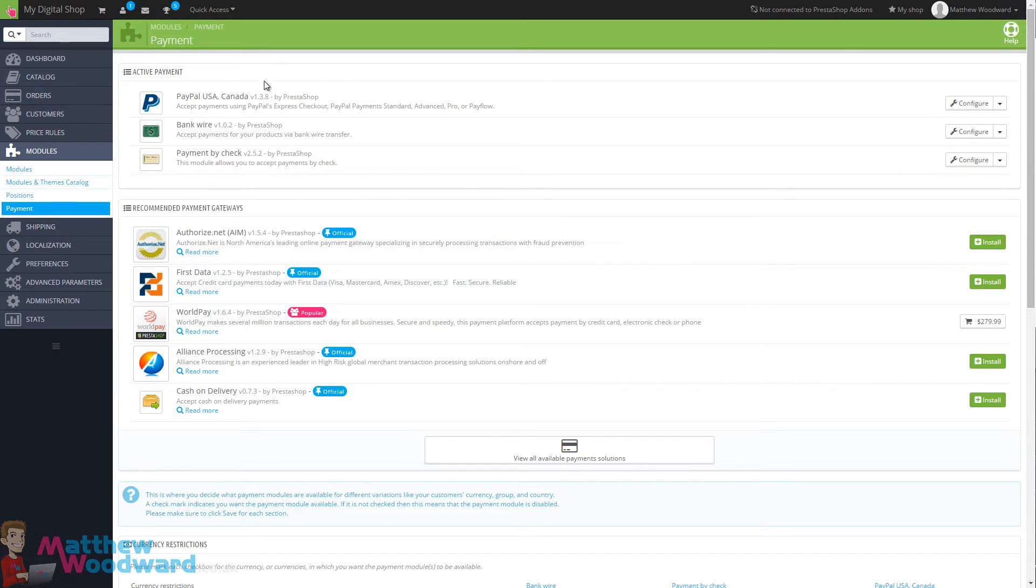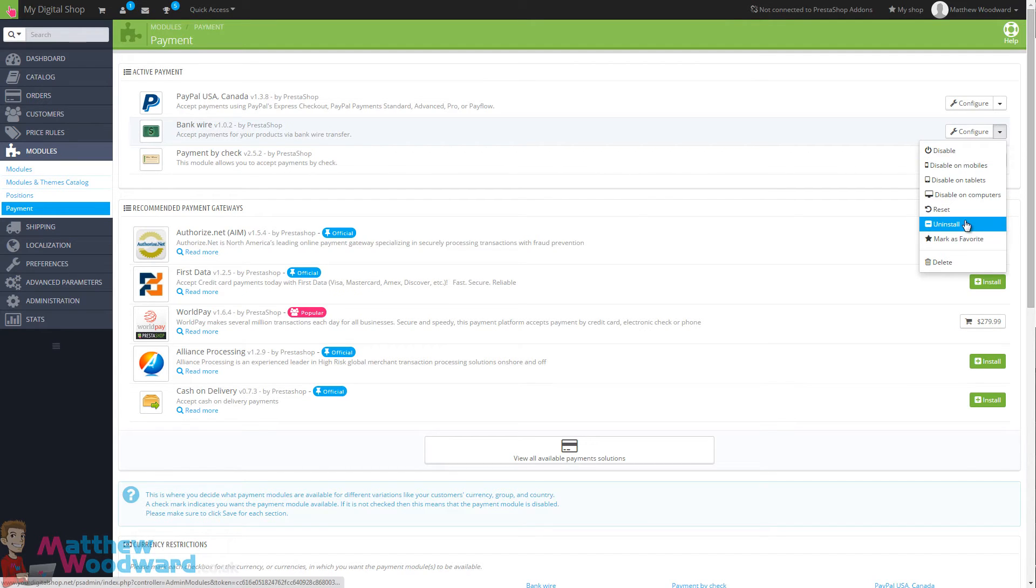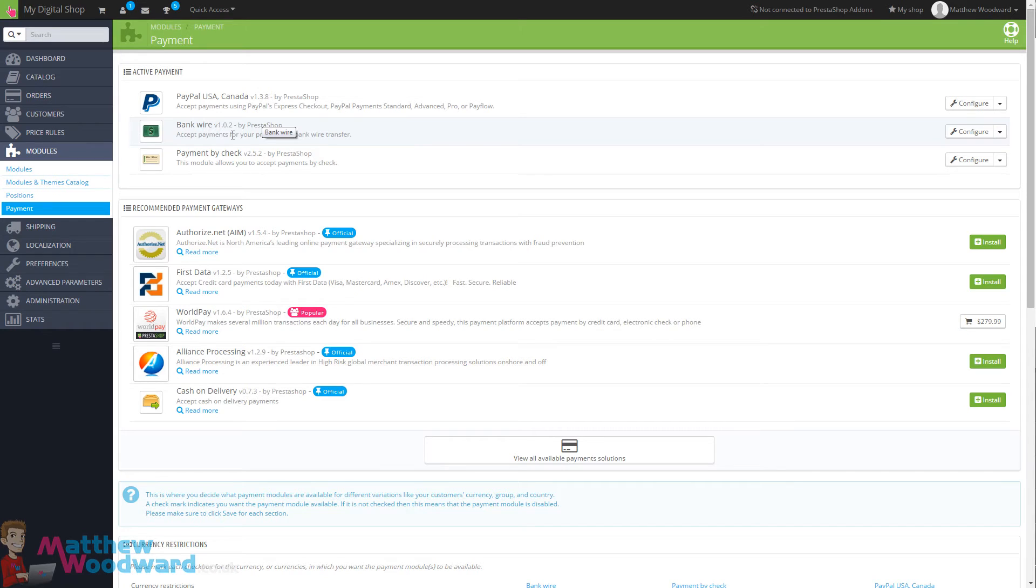Now it's likely you only want PayPal activated, so to deactivate bank wire and payment by cheque, just come to the right hand side and click on disable. And once that refreshes, we are going to do exactly the same for payment by cheque.